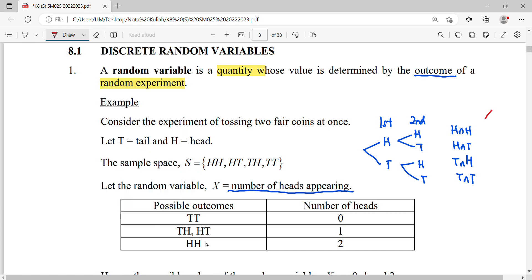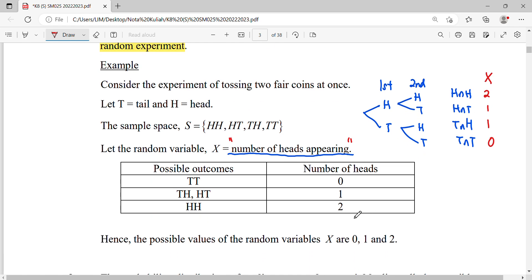Our random variable X is defined accordingly — two heads gives X=2, one head gives X=1, zero heads gives X=0. So the random variable X here takes the values zero, one, and two.